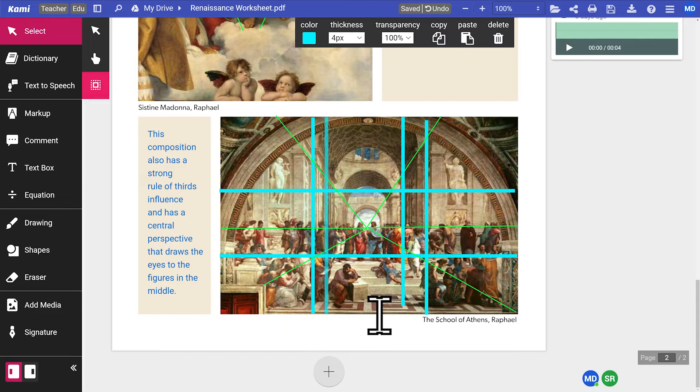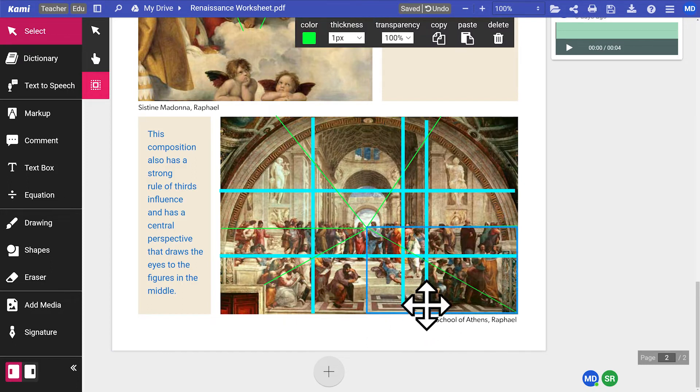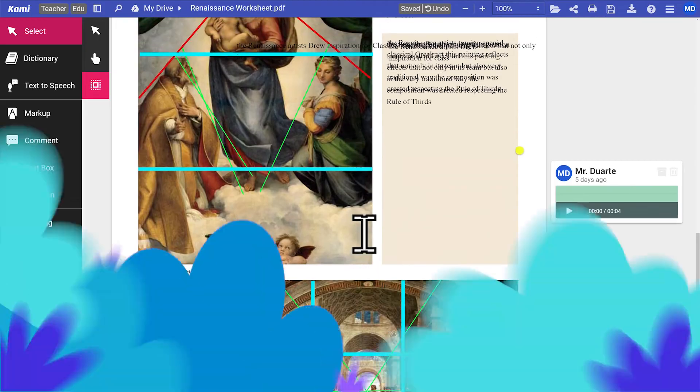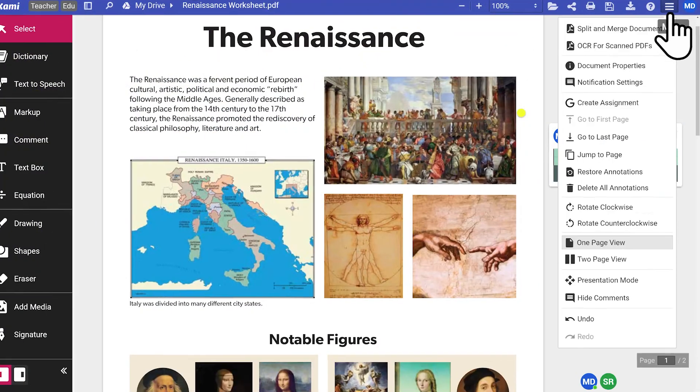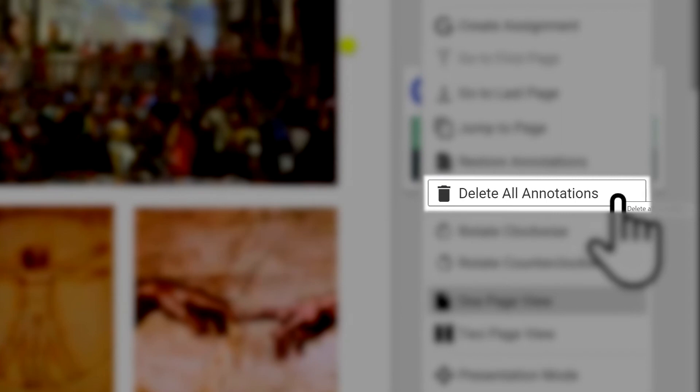To restore a single annotation, you'll have to restore the entire page and then delete the rest. If you want to get rid of all annotations, simply click on Delete All Annotations.